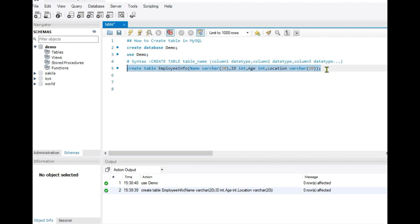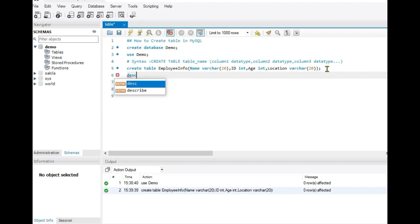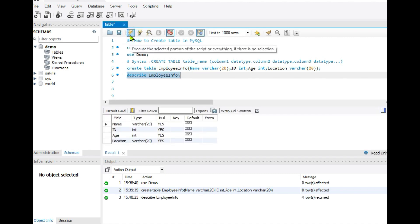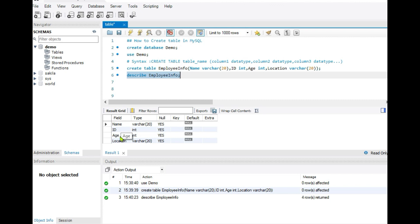Now if we want to see how our table schema looks, we use the DESCRIBE command: DESCRIBE employee_info, followed by a semicolon. After running this, we can see the schema of our table — four fields: name (VARCHAR, limit 20), id (INT), age (INT), and location (VARCHAR). For id and age, a limit can also be specified, but here we have just created a basic structure.